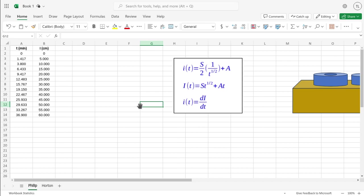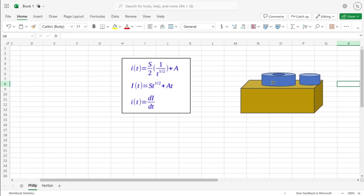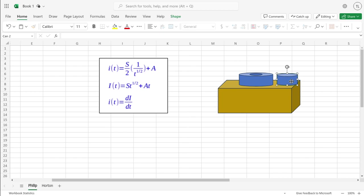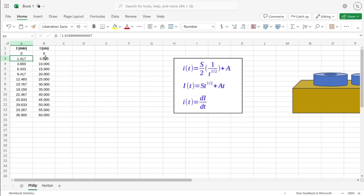I'm going to show you how to fit Philip's infiltration model to infiltration data. Infiltration data is usually obtained by double ring infiltrometers or single ring infiltrometers. The theory behind the use of this is pretty simple: you just fill those cylinders with water, and you measure the time it takes for the water to decrease a certain amount. This is the amount of water that infiltrates at each time step, and if you sum all of them, you have a cumulative infiltration as a function of time for your whole experiment.